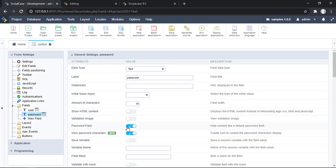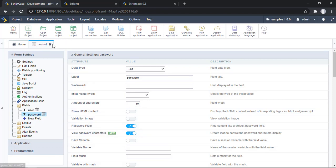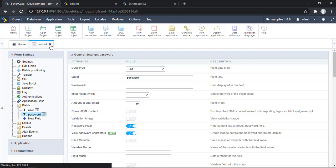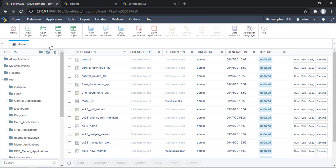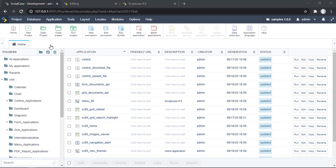The next thing I'm going to do is enable the same option but for the login screens of the security module. Once you create a security module, Scriptcase creates a folder, and normally there is one application which is the login screen of the security module.